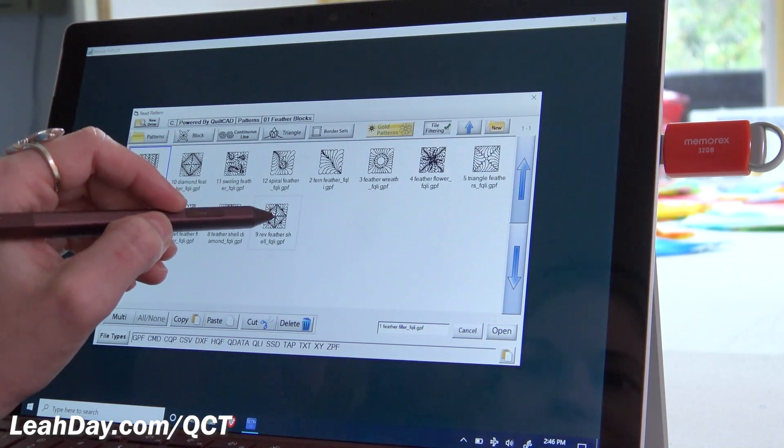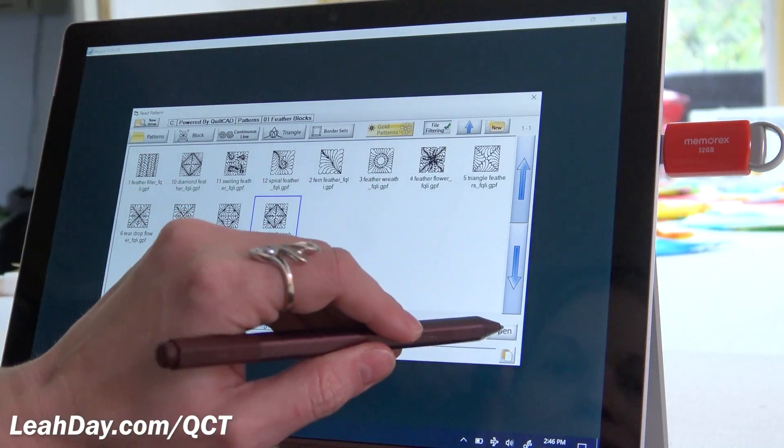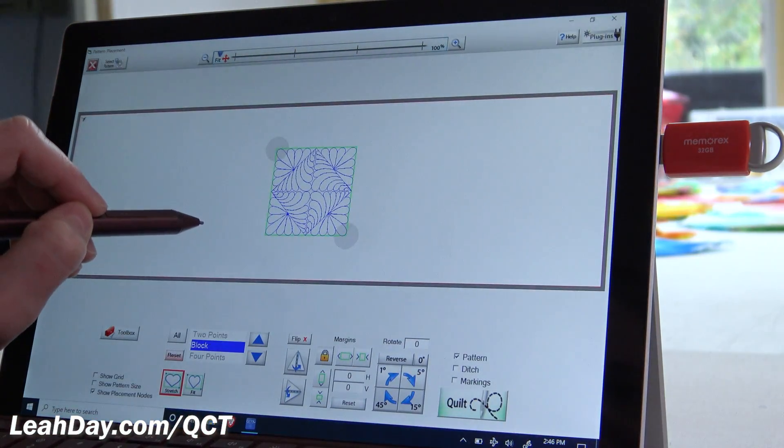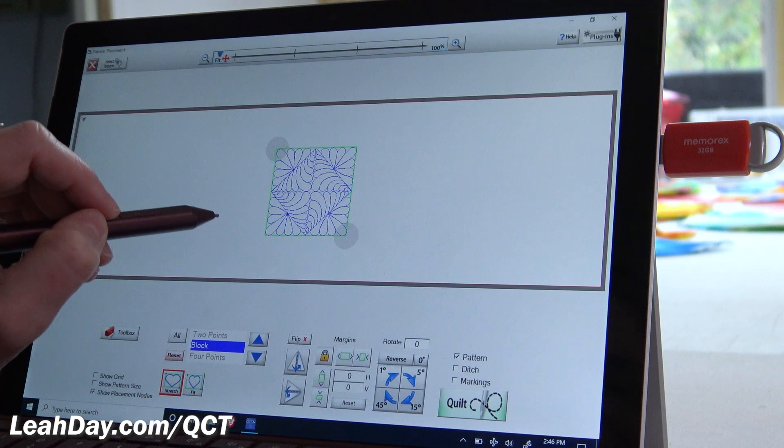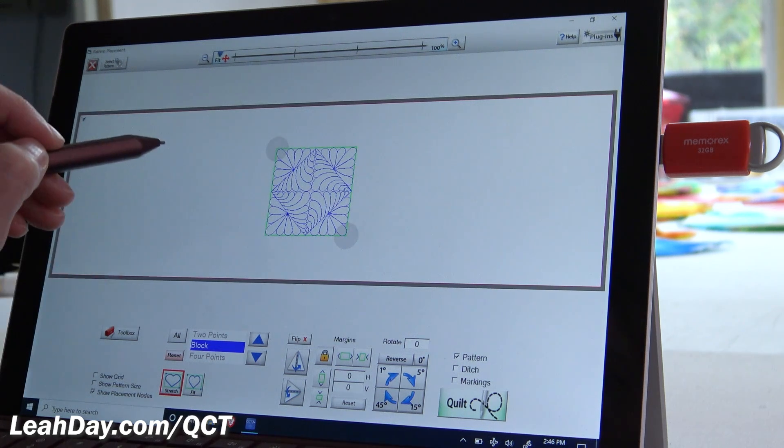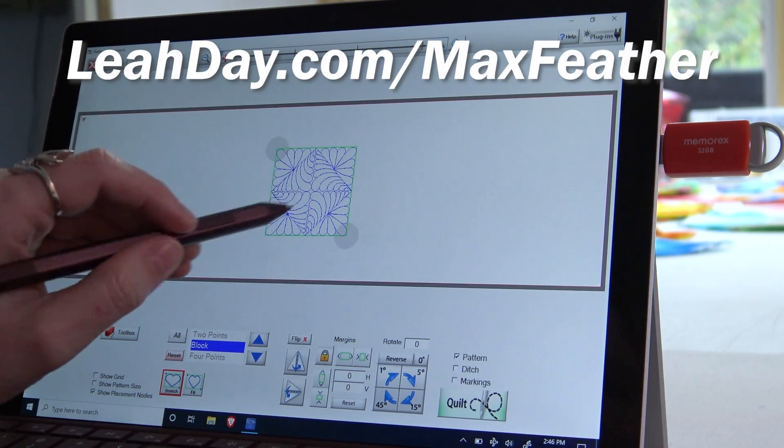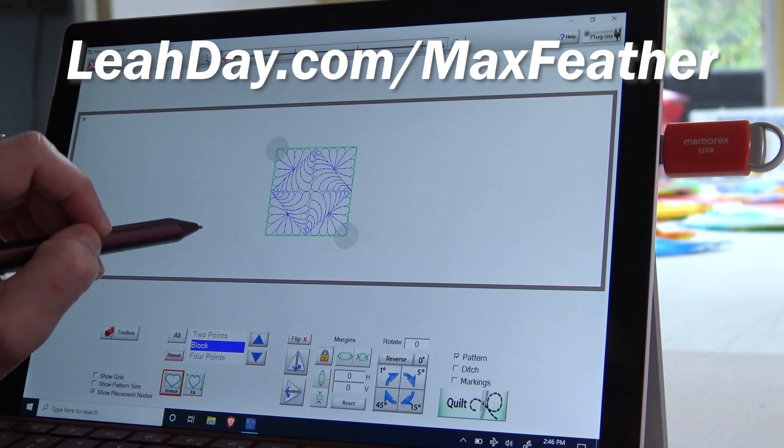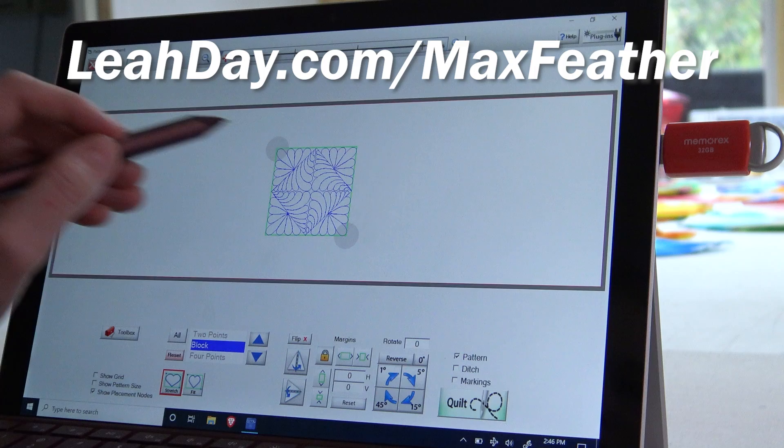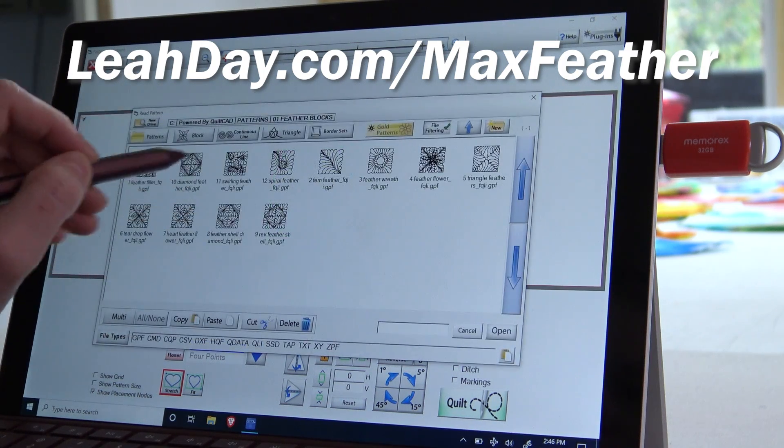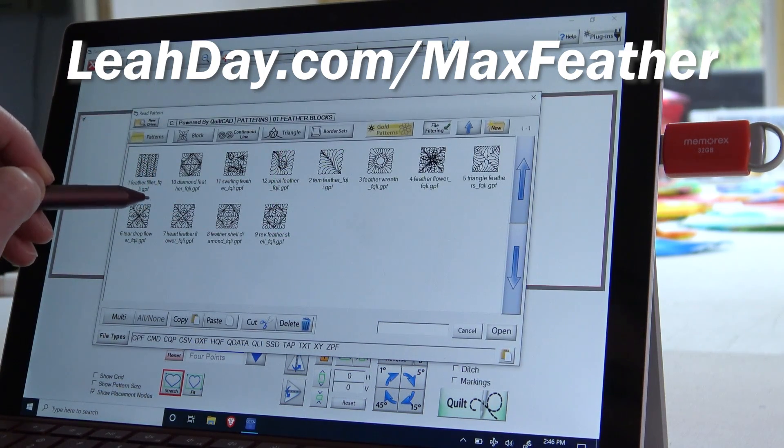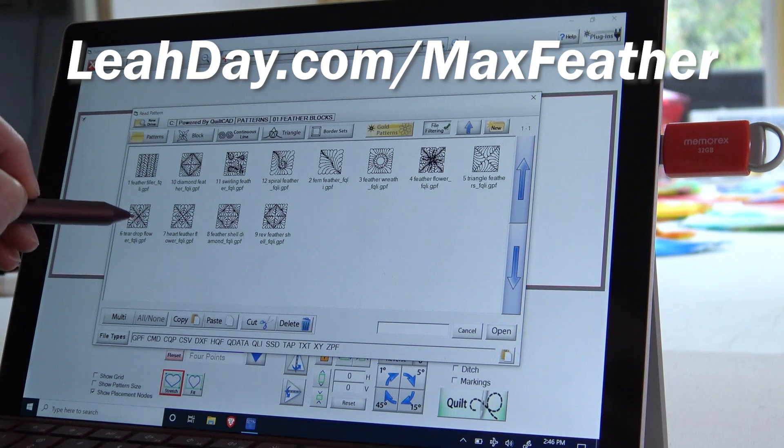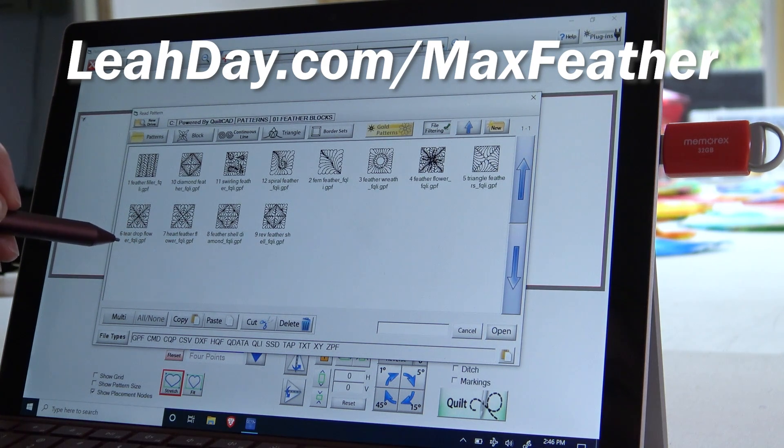So I can always select on one of these, open it up, and get started quilting it. So this is really exciting. It allows you to be able to purchase designs, import them into your computer, and really expand your abilities with Quilter's Creative Touch. So I hope that you enjoyed this video. If you would like to find these pretty maximized feather blocks, you can find this collection on my website at leahday.com slash maxfeather.